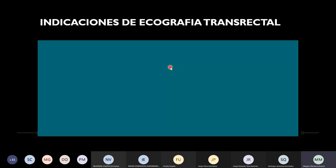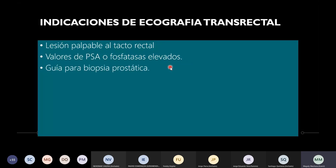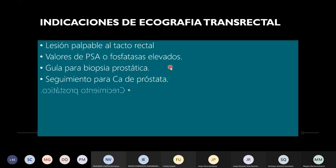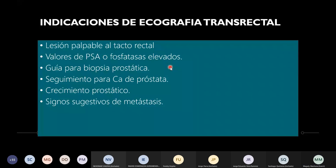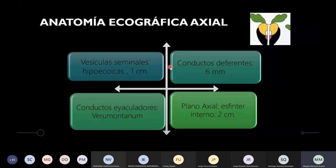¿Cuándo está indicado hacer una ecografía transrectal? Está indicado cuando tengo una lesión palpable del tracto rectal, cuando tengo valores de PSA o fosfatasas elevados, cuando vamos a hacer una guía de biopsia prostática, seguimiento para cáncer de próstata, crecimiento prostático, signos sugestivos de metástasis, y prostatitis severas que no ceden al tratamiento. Esas son las indicaciones.